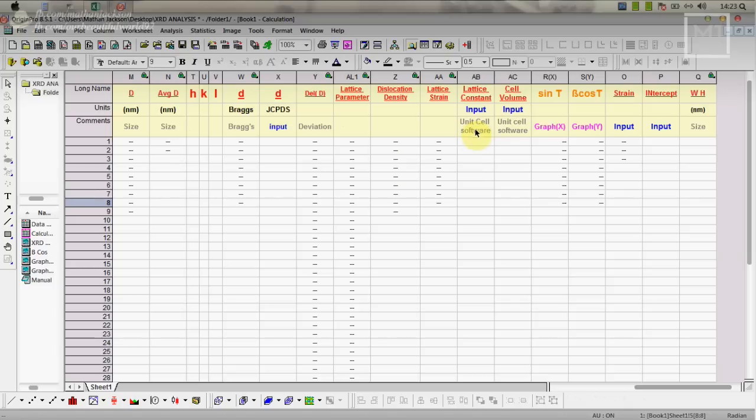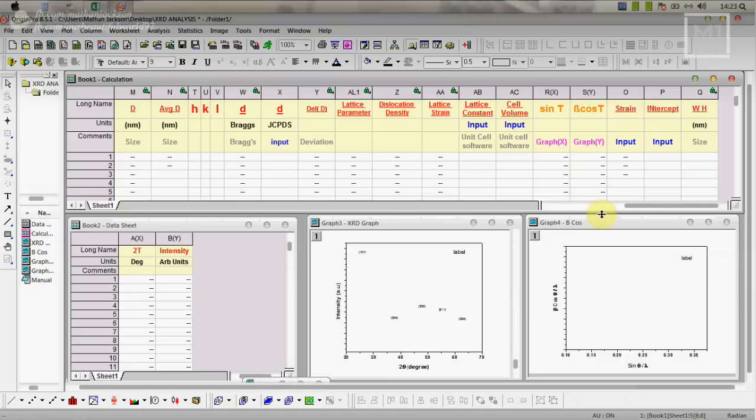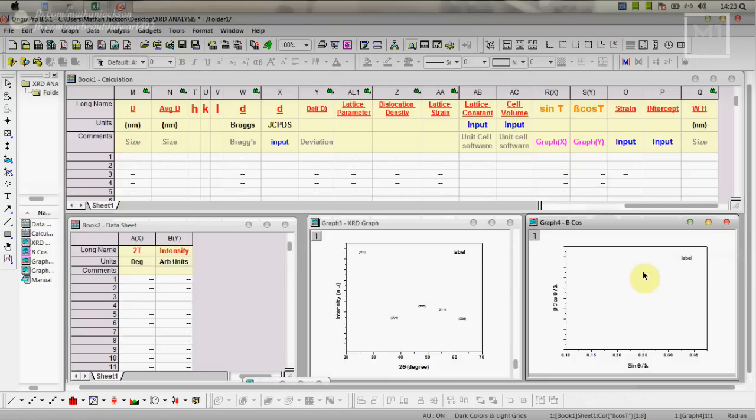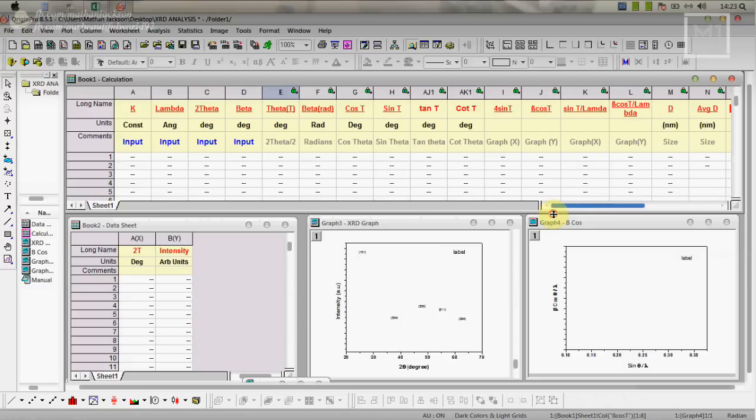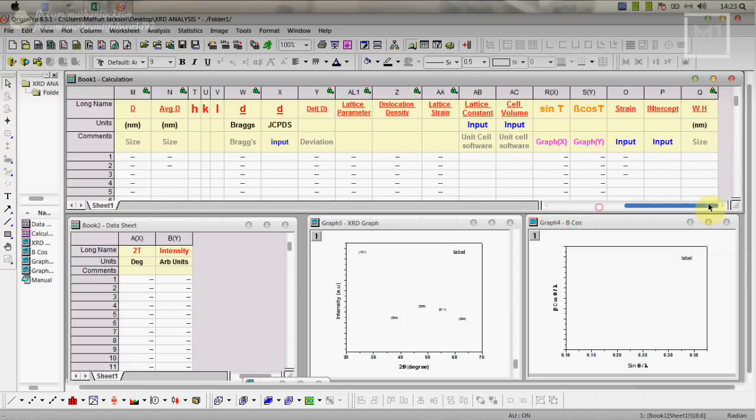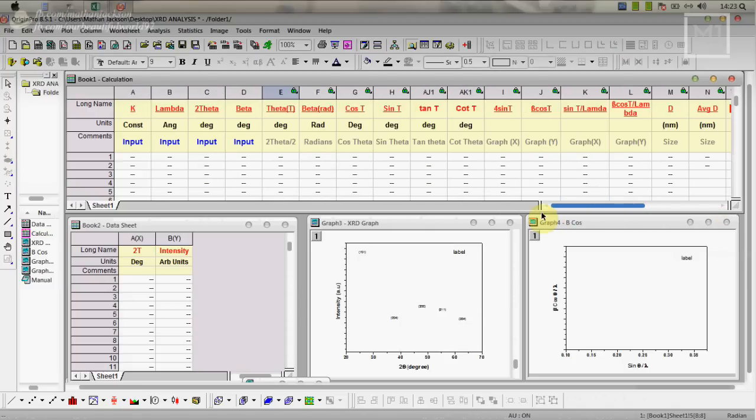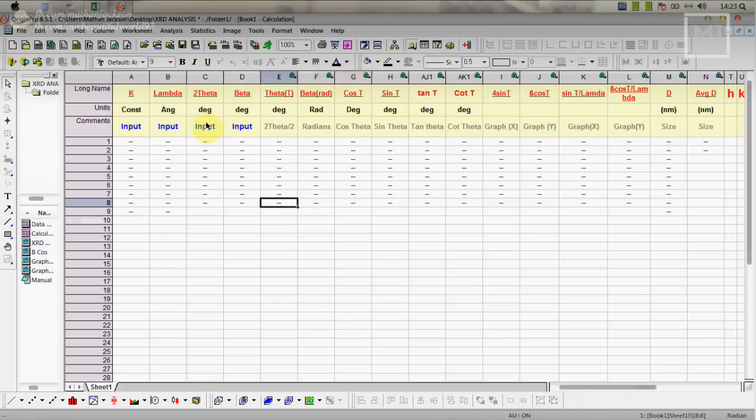This is the lattice constant input and cell volume input. For that we have to use unit cell software, we'll discuss that later. Strain and intercept we have to obtain from this graph which is the WH plot. From this we have to do linear fit. From that we have to calculate the slope value and intercept value. If we put that we will get WH particle size.